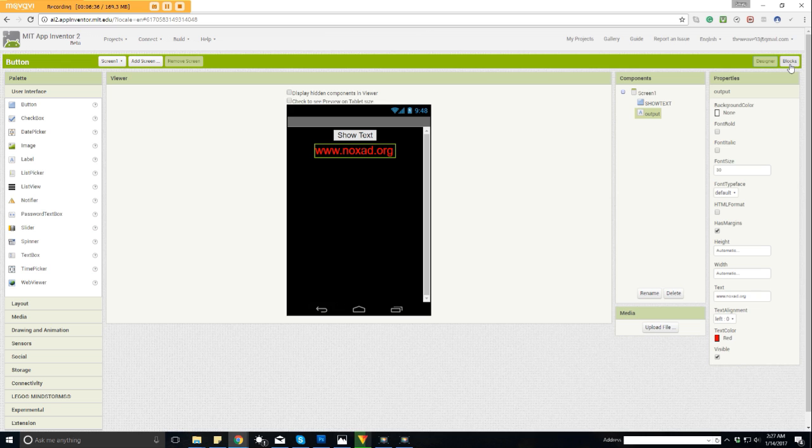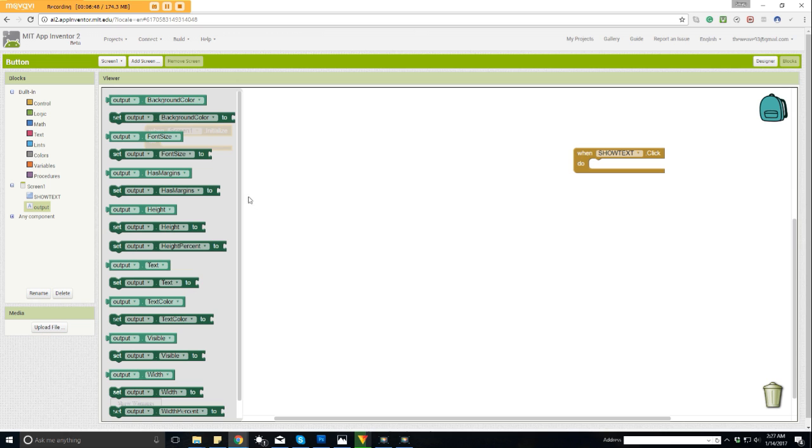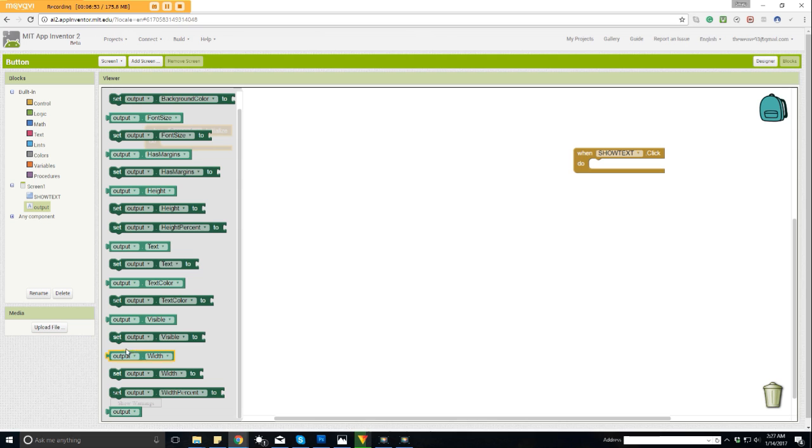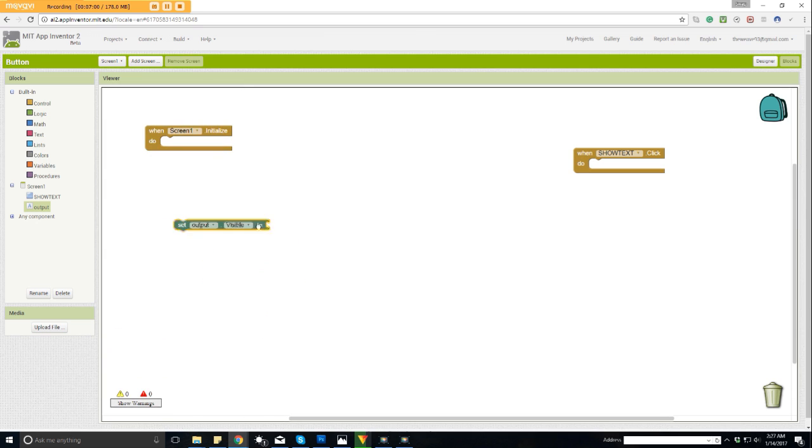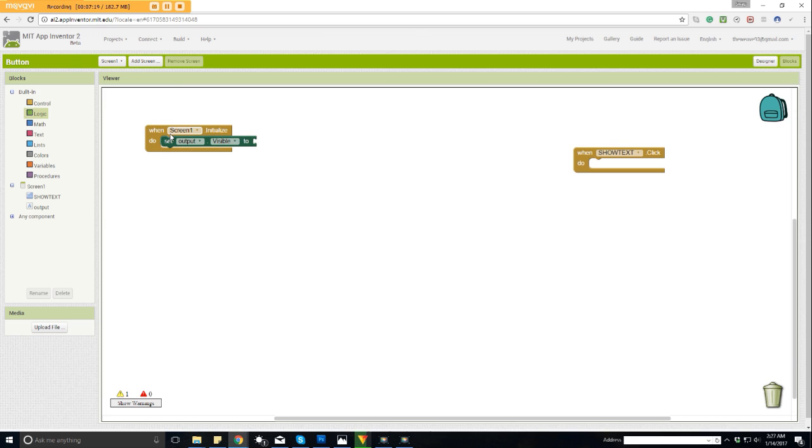Right here, set output, which is our label name, visibility. So we're going to take that and drag it right here and it should pop in. If it pops in, that means it's compatible. These two things are compatible and it should work out right. Then we want to come to our logic. This is basically where I'll find our true and false statements. We have it to where this is visible. Do we want it to be visible? Well, it already is. So we want it to do false. It's saying when screen one is opened, when it's initialized, we want to set the output labels visibility false, so that means it's off.